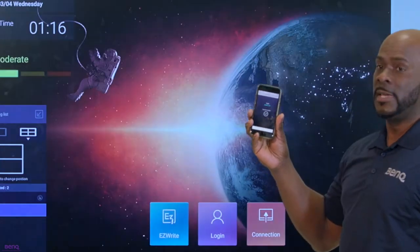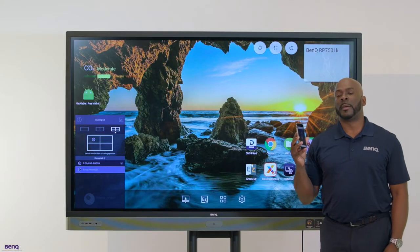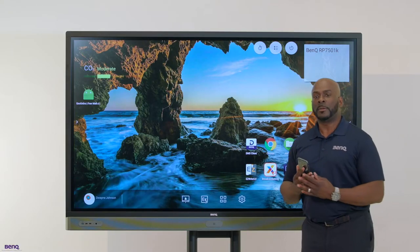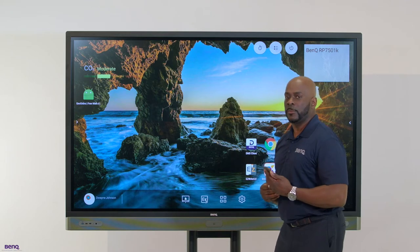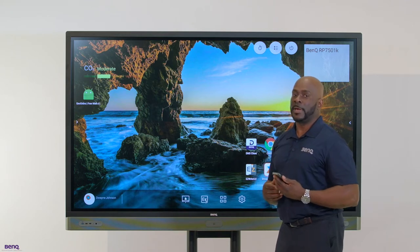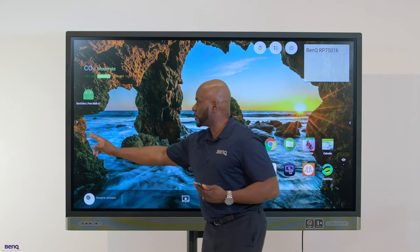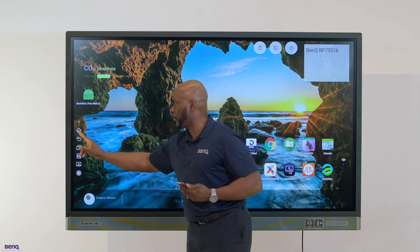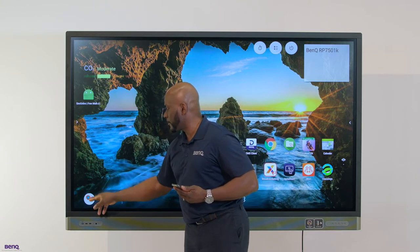Once you have signed in, the board will remember your background, your preferences such as your volume. It also remembers your single sign-on to all of your cloud accounts.